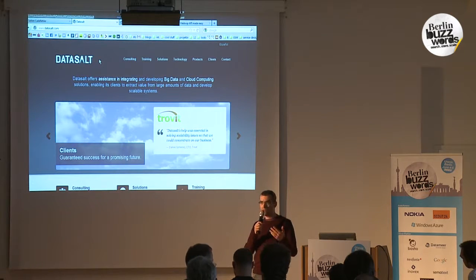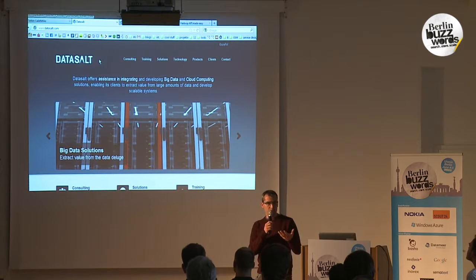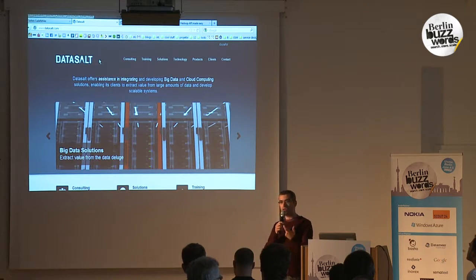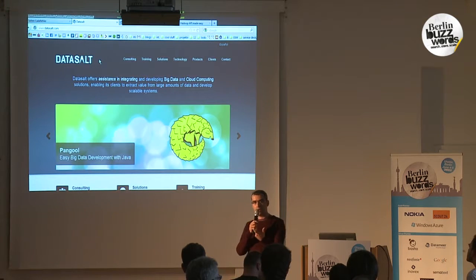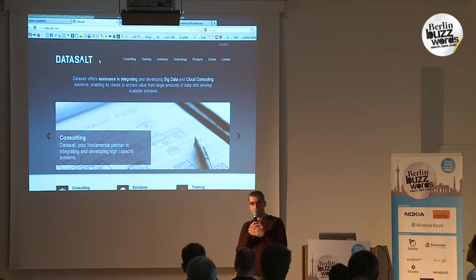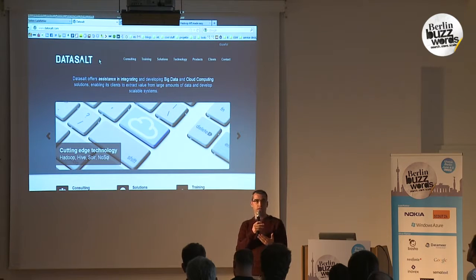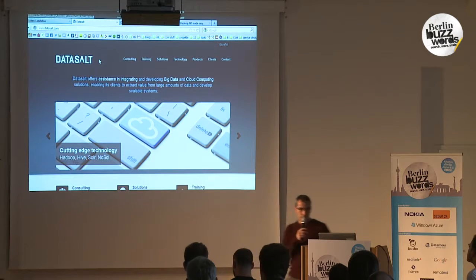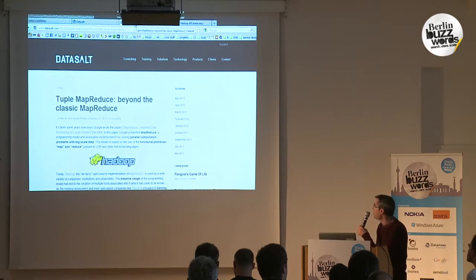Thinking about these problems, we found that the issue is not only Hadoop itself — it's also the paradigm. MapReduce is not enough; it's not well done and can be done better. There is another paradigm which is easier to understand, and that's the thinking behind Tuple MapReduce.